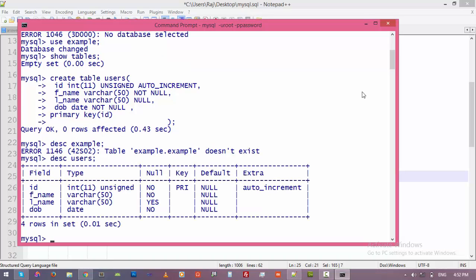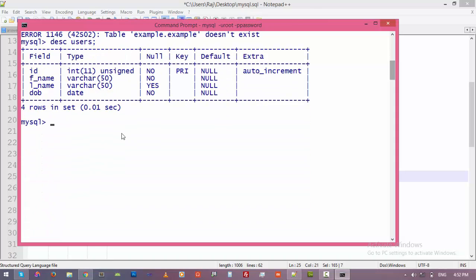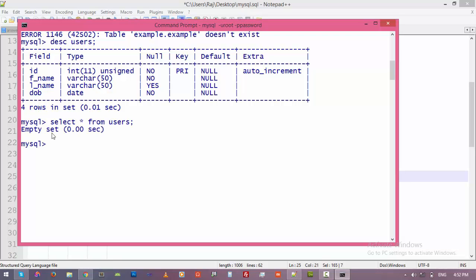So let's try to get results from this table. Let's type 'select star' - star is for all - 'from' and the name of the table, 'users', and then enter. So we do not have anything in the table, so let's try to add some records to this table.